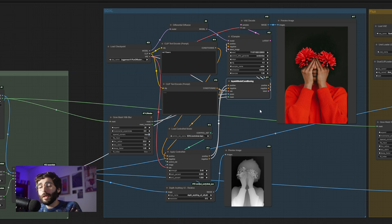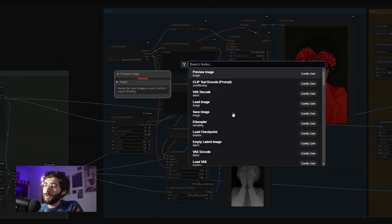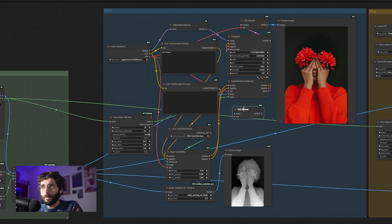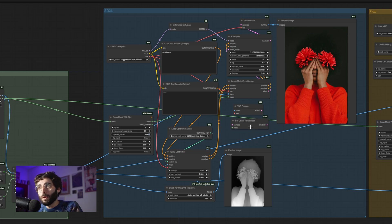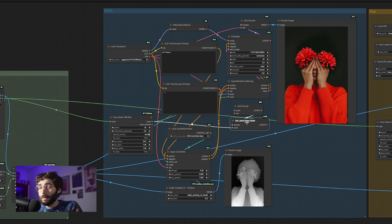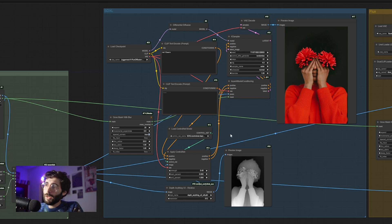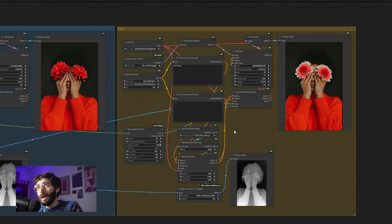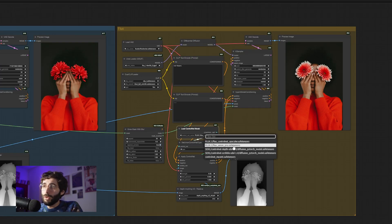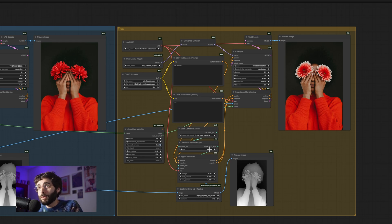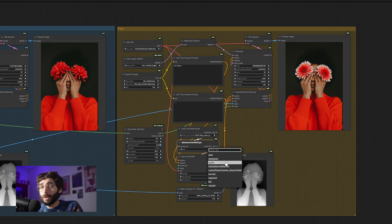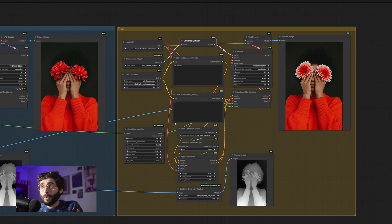The last thing that I am doing is using in-paint model conditioning. What this node does is basically two nodes in one — the theory behind in-painting is that you need a VAE encode node and a set latent noise mask node, which injects noise where the mask is into the latent. So instead of using two nodes, we can just use the in-paint model conditioning node. The same thing happens for Flux: we use the union pro ControlNet, select the kind of control net — in this case, depth — and we apply differential diffusion, grow the mask with blur, and then use in-paint model conditioning.